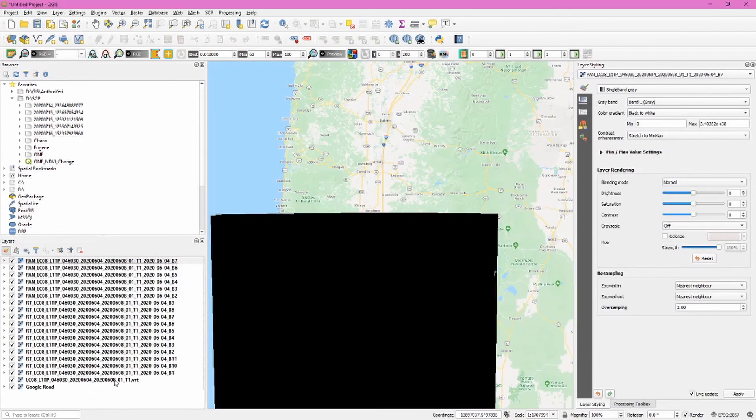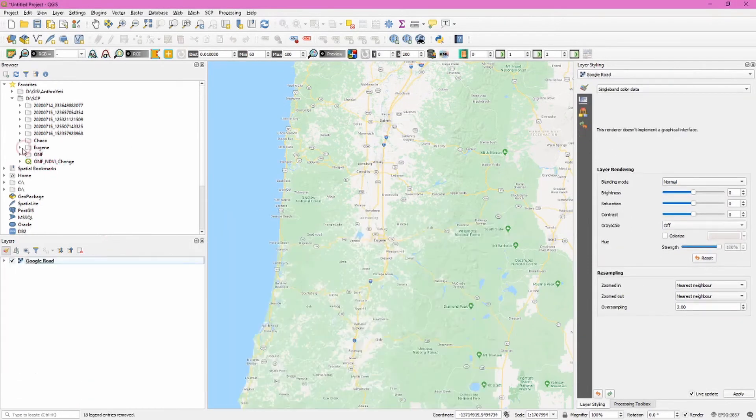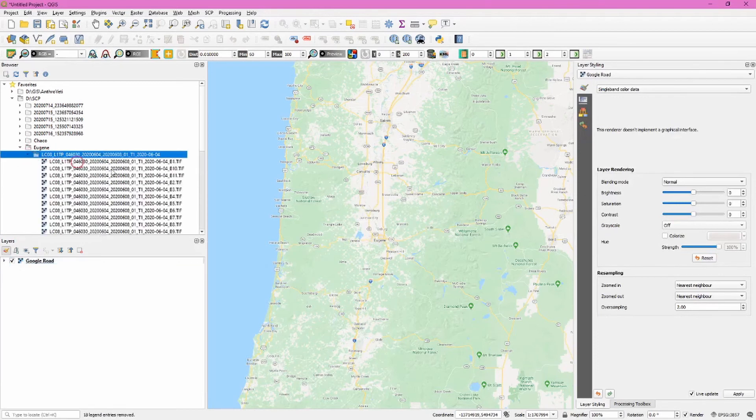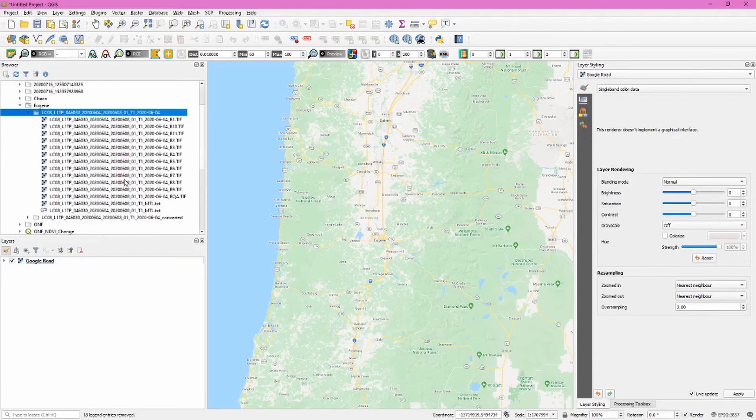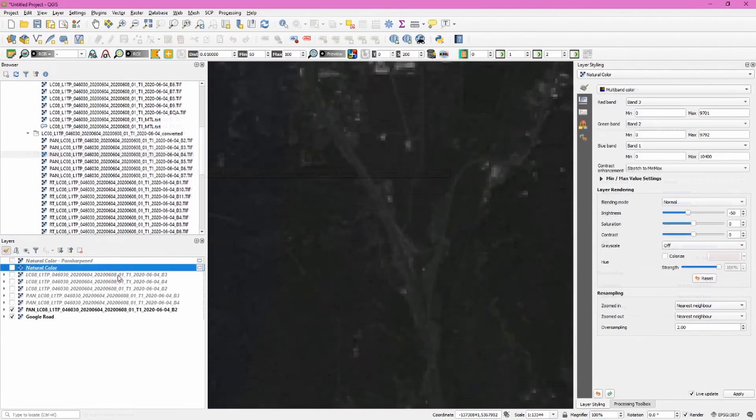I'm going to remove all of these and then navigate to our download directory. We'll see our original files in one folder and our converted files in another folder.